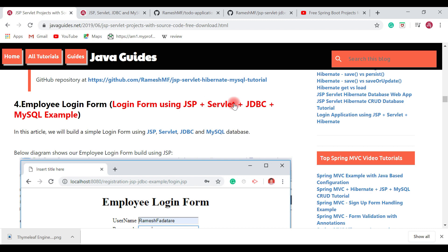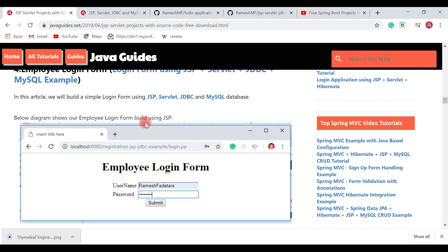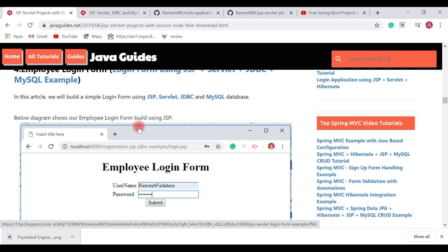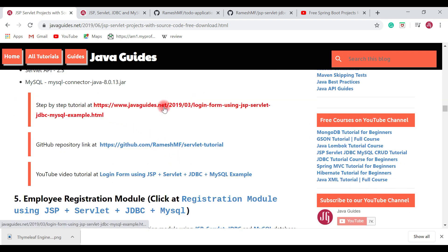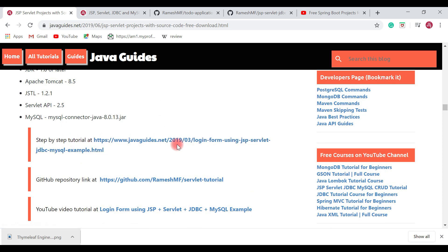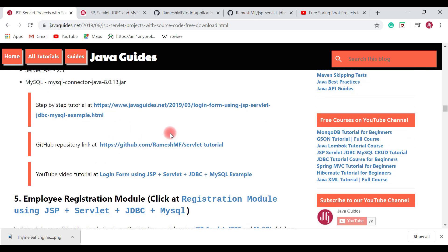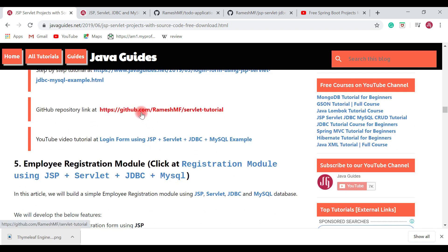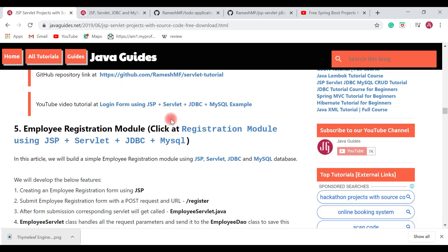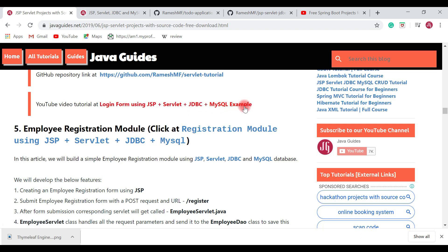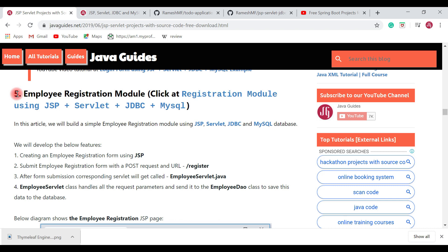In this project you will learn the end-to-end login process. I have created a step-by-step tutorial to develop this project and published it on my website — the link is provided here. I have also hosted the source code on my GitHub repository where you can clone or download it. I also made a YouTube video for this project showing step by step how to develop a login form using JSP, Servlet, JDBC, and MySQL database.